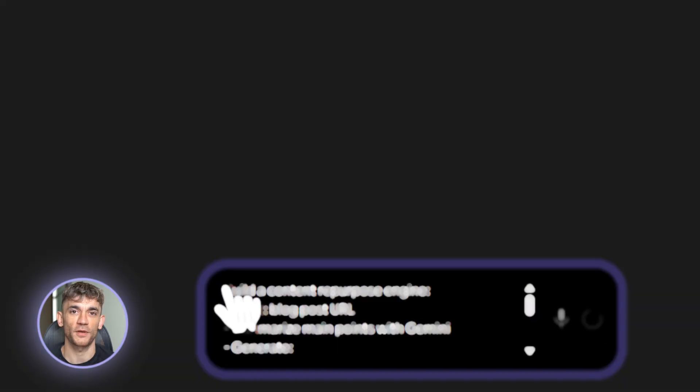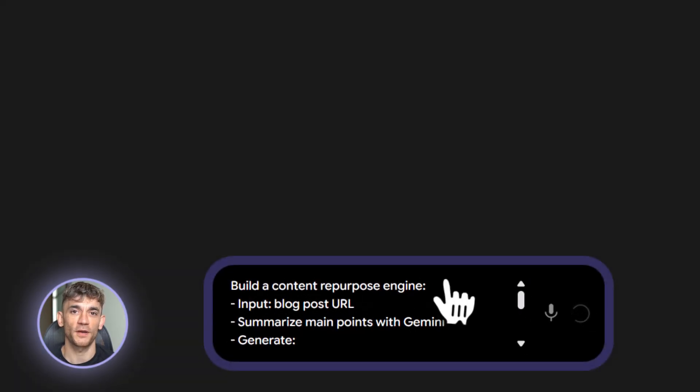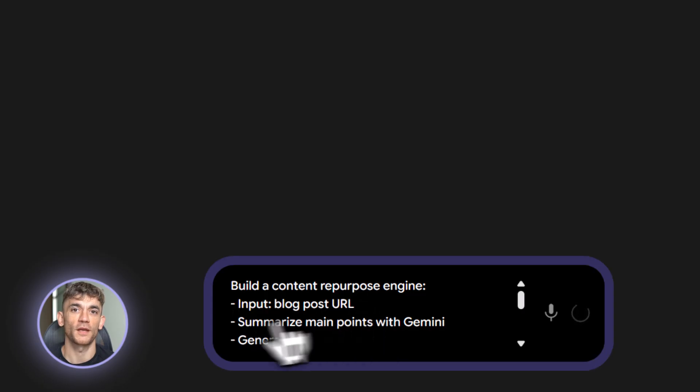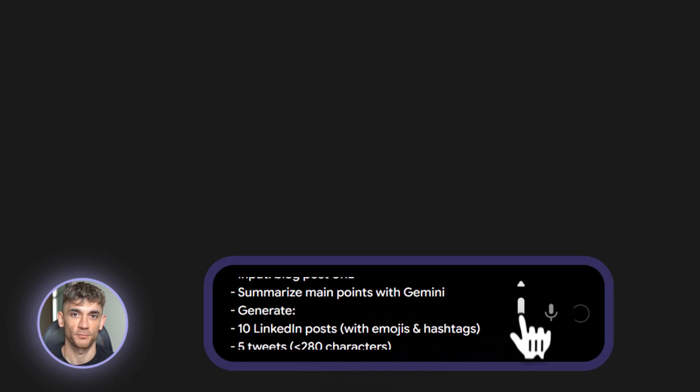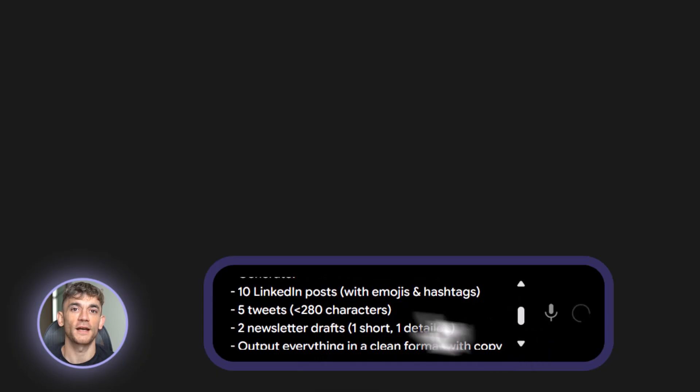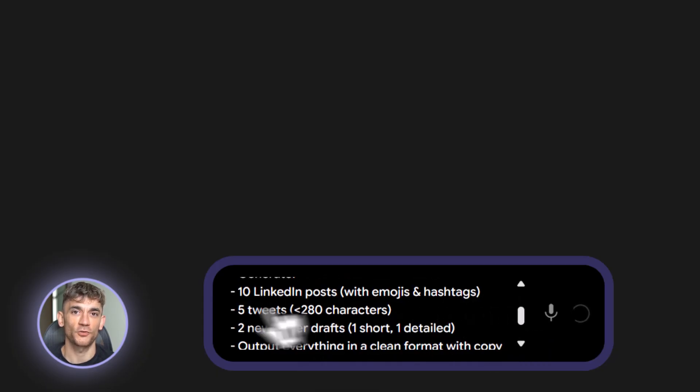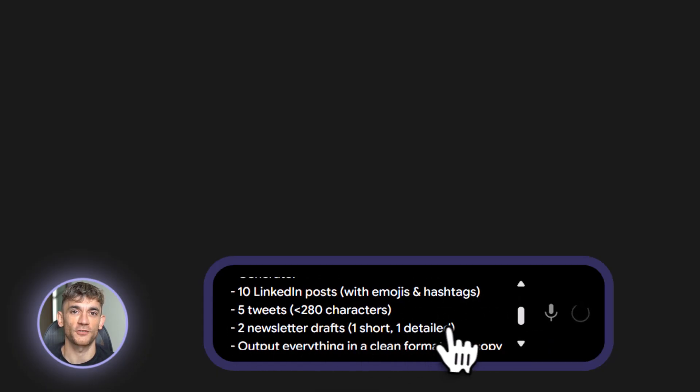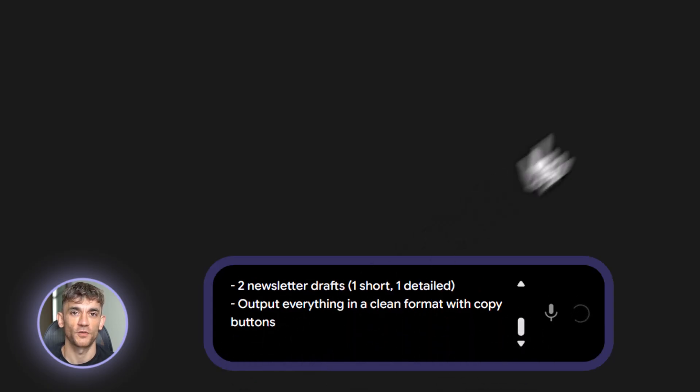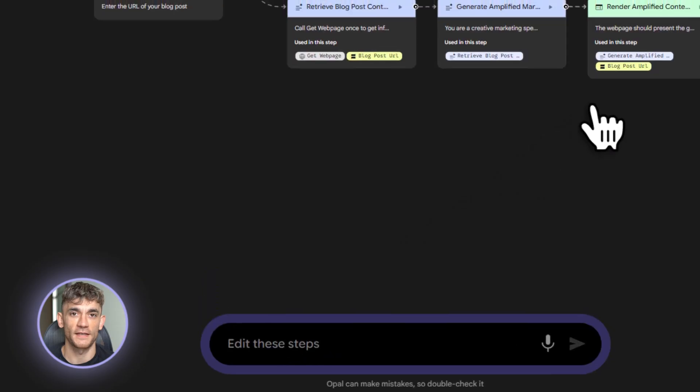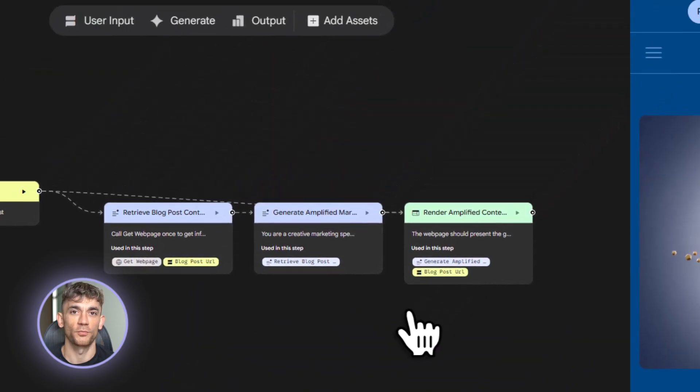Here's the prompt. Build a content repurpose engine. Input a blog URL. Summarize the main points with Gemini. Generate 10 LinkedIn posts with emojis and hashtags. Generate five tweets under 280 characters. Generate two newsletter versions. One short and one detailed. Output everything in a clean format with copy buttons. Paste that in. Let Opal build it.